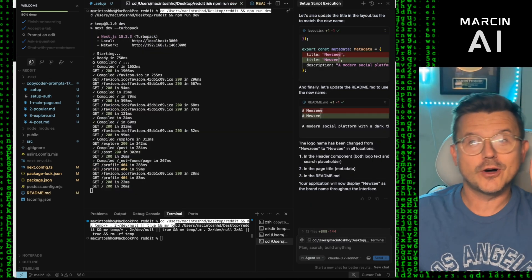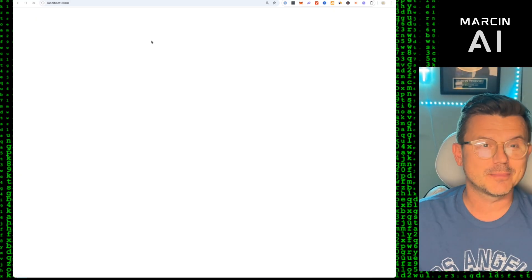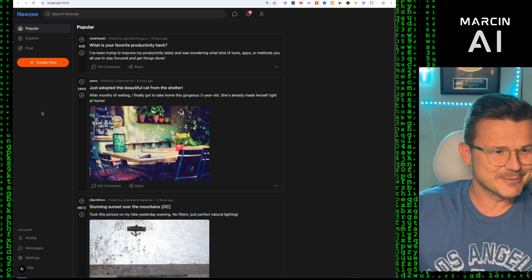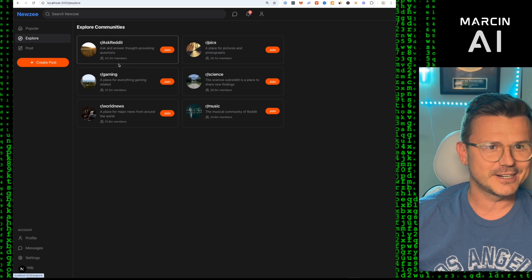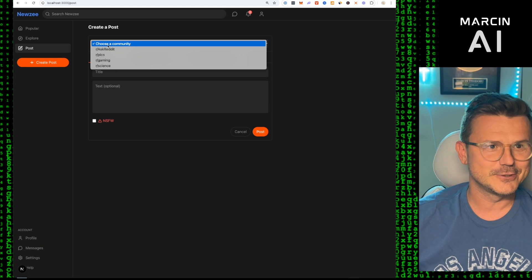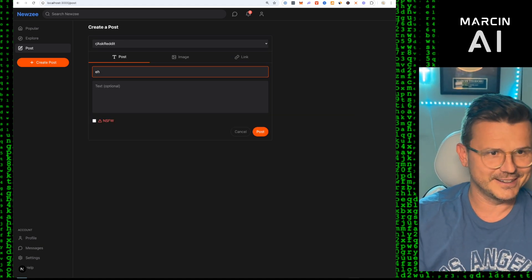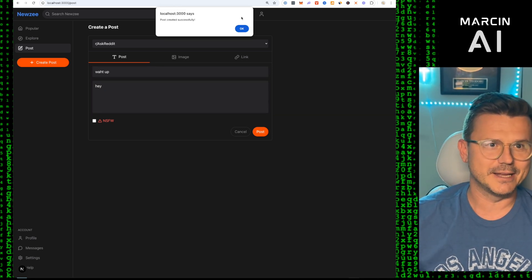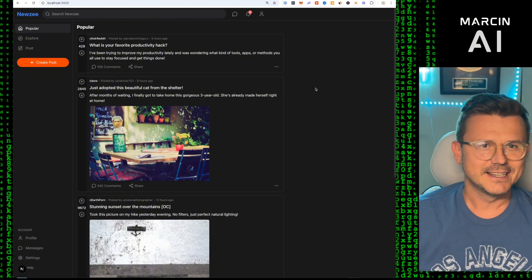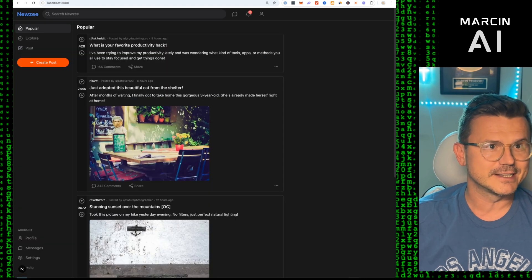Here's version one of our Reddit clone called Musy — let's open it up. It's got dark mode, it's got the feed. We go to Explore and there are the different communities. We go to Post — choose a community, post image, link — pretty sick. Obviously there's no back end built yet but we'll do that next.